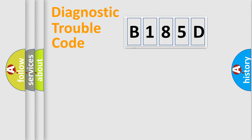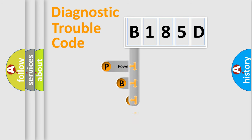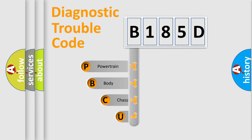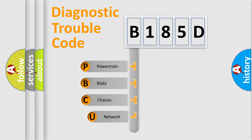First, let's look at the history of diagnostic fault code composition according to the OBD2 protocol, which is unified for all automakers since 2000.